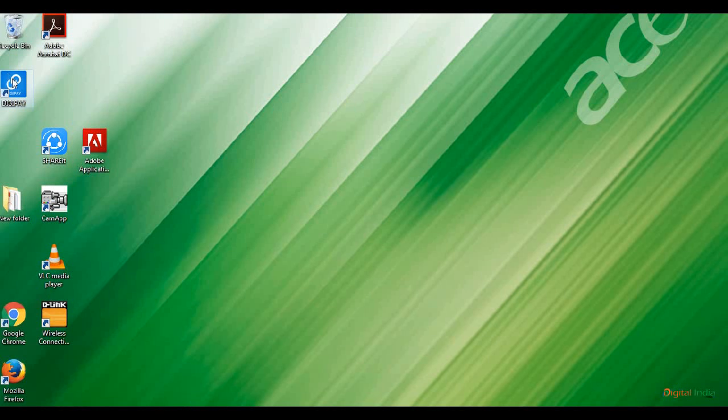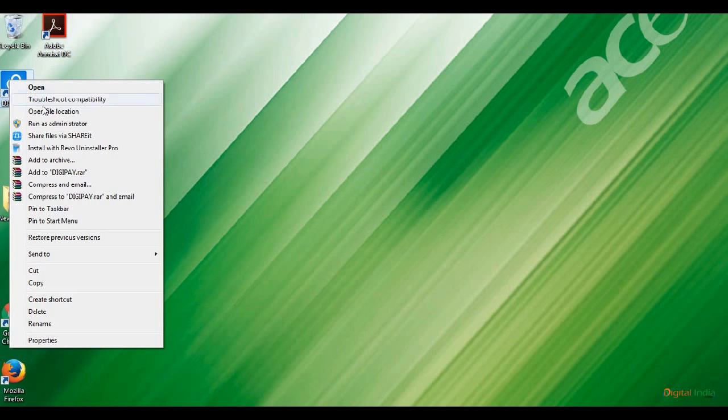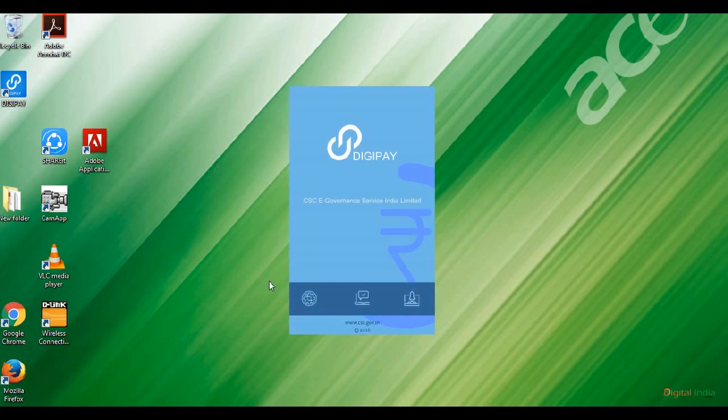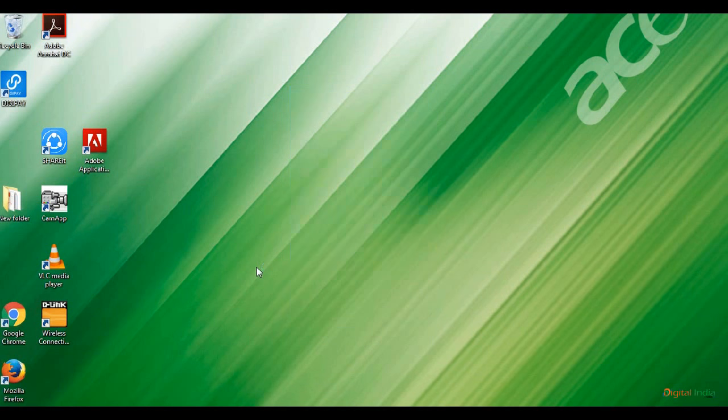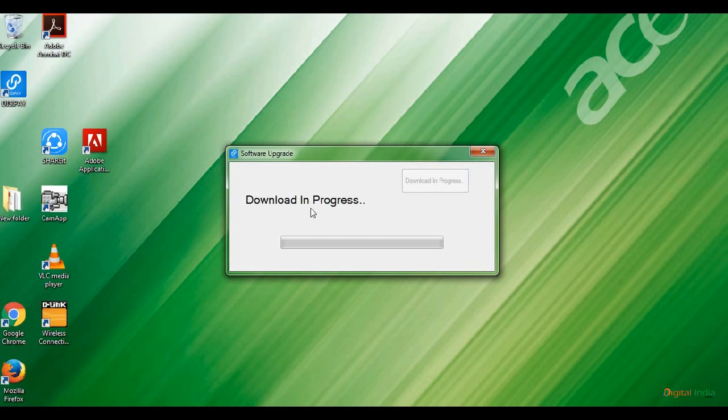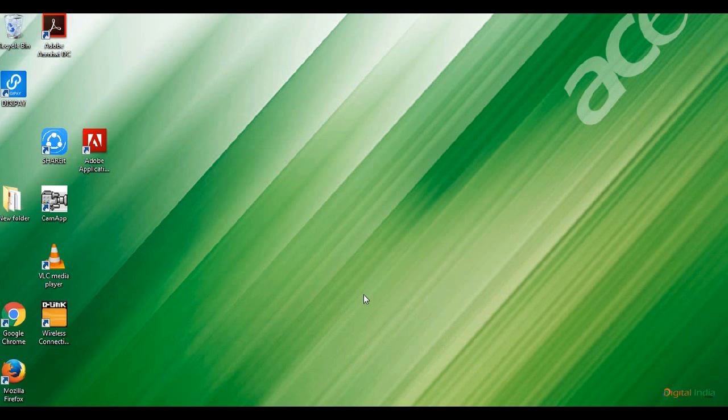Hi, welcome to Digital India Portal YouTube channel. In this video, I will show you how to solve DigiPay update error version 2.3. Open DigiPay by right-click as Run as Administrator. It starts loading. DigiPay version 2.3 has been released, so the previous installed version starts downloading the update. Download in progress, starting application—that screen appears.